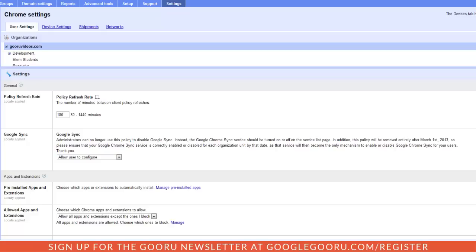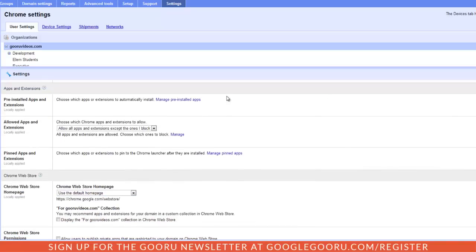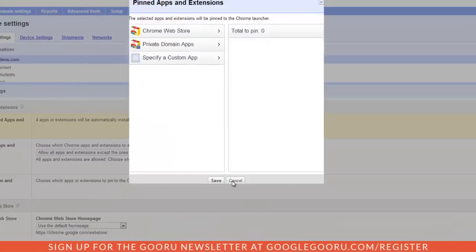As we move on down you'll notice this apps and extensions section. This allows you to pre-install apps for your users Chrome browsers. So let's say I want to have some apps load on my users Chrome browsers whenever they open them.